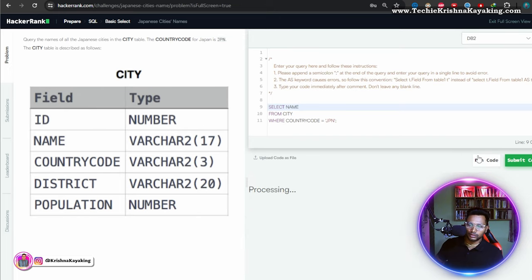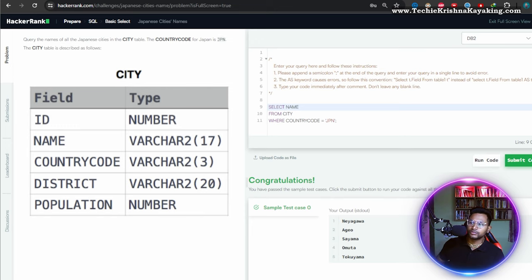Yeah. Yes, this should work. Yes. Awesome. Congratulations.